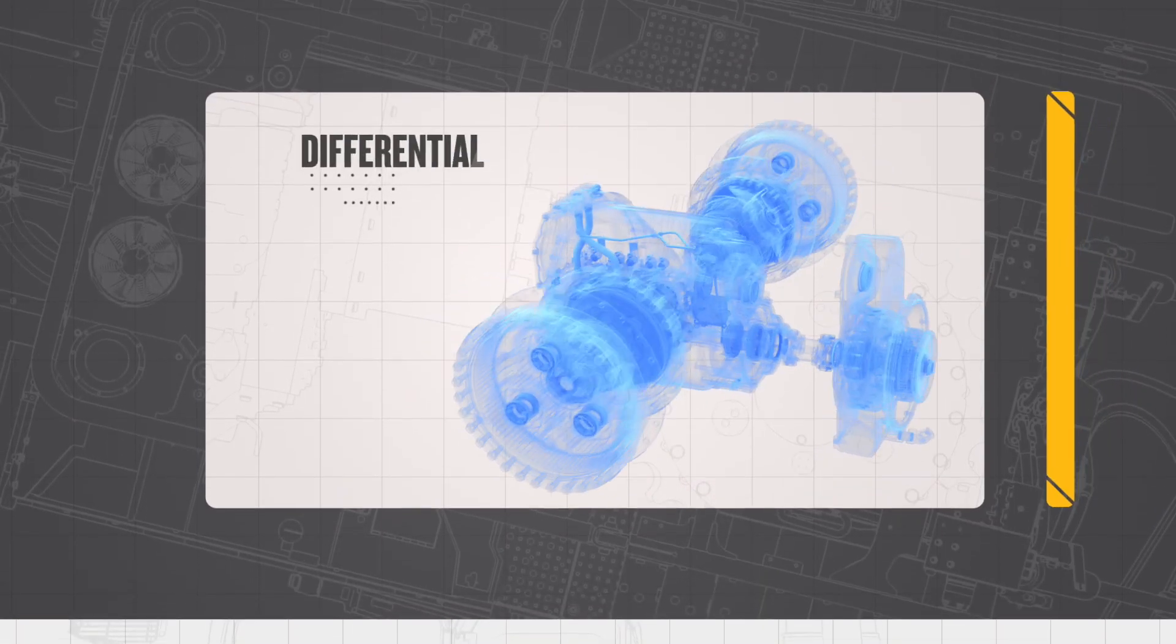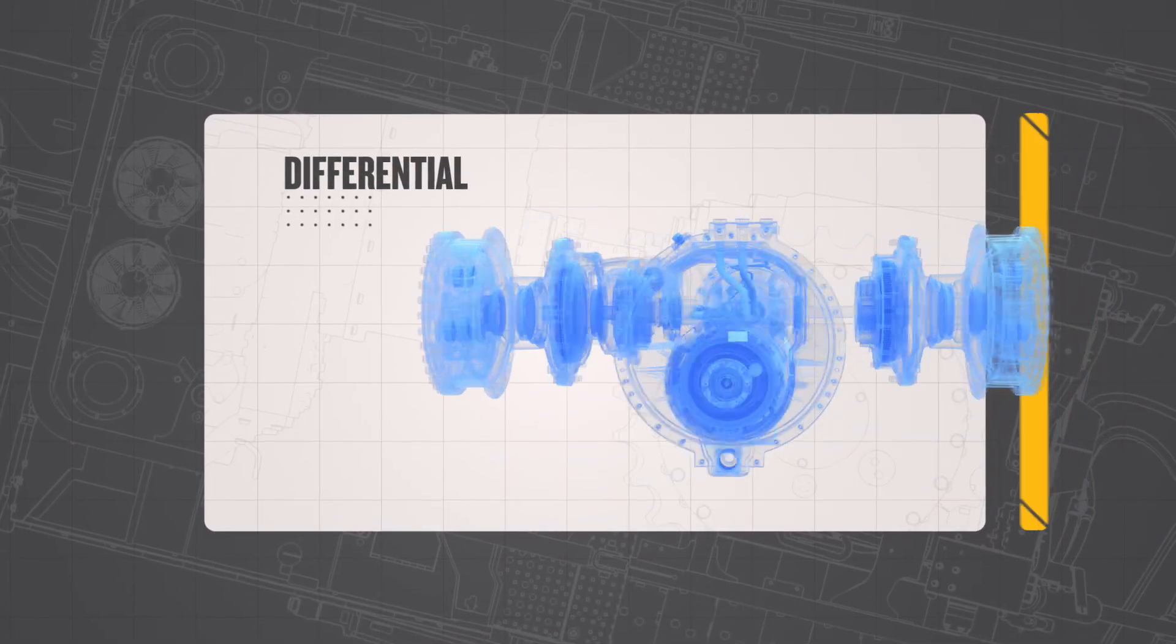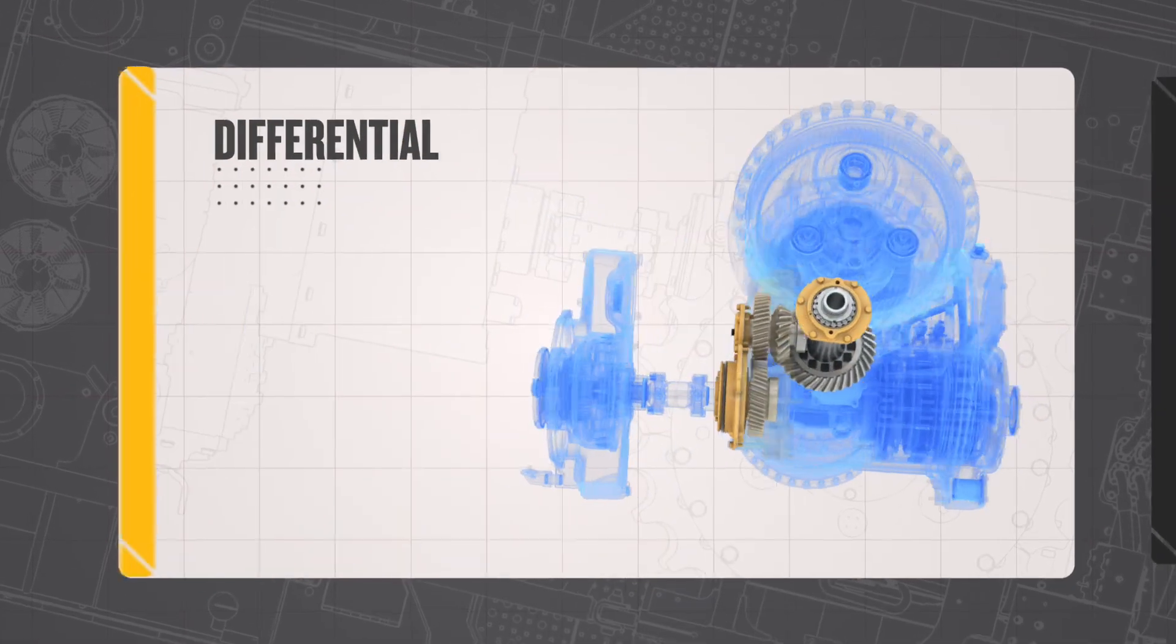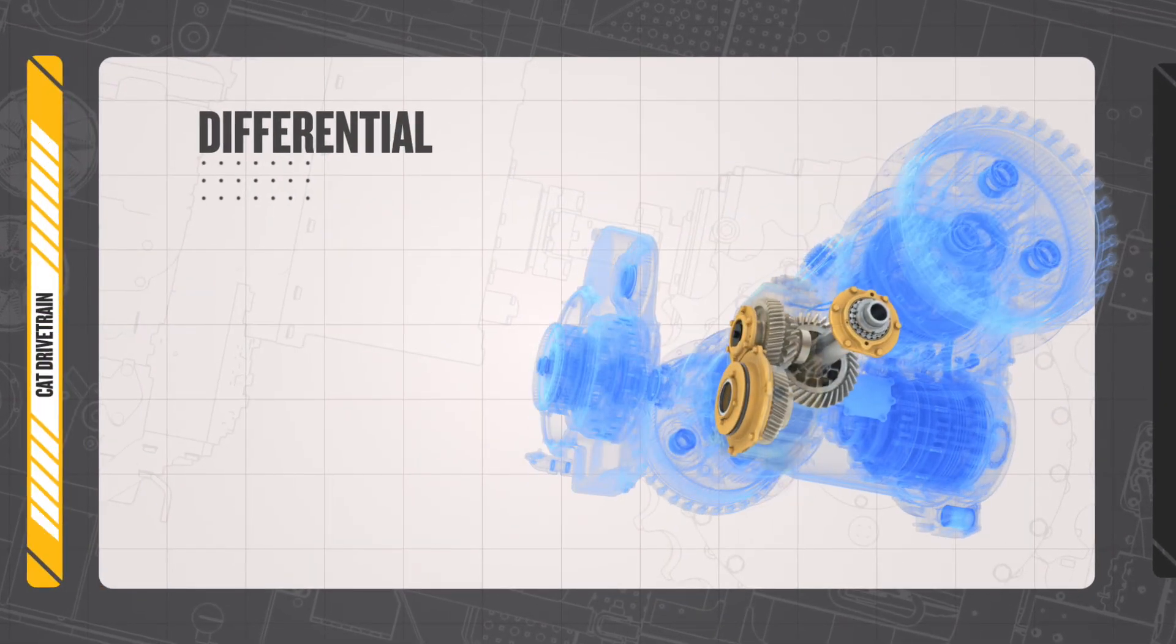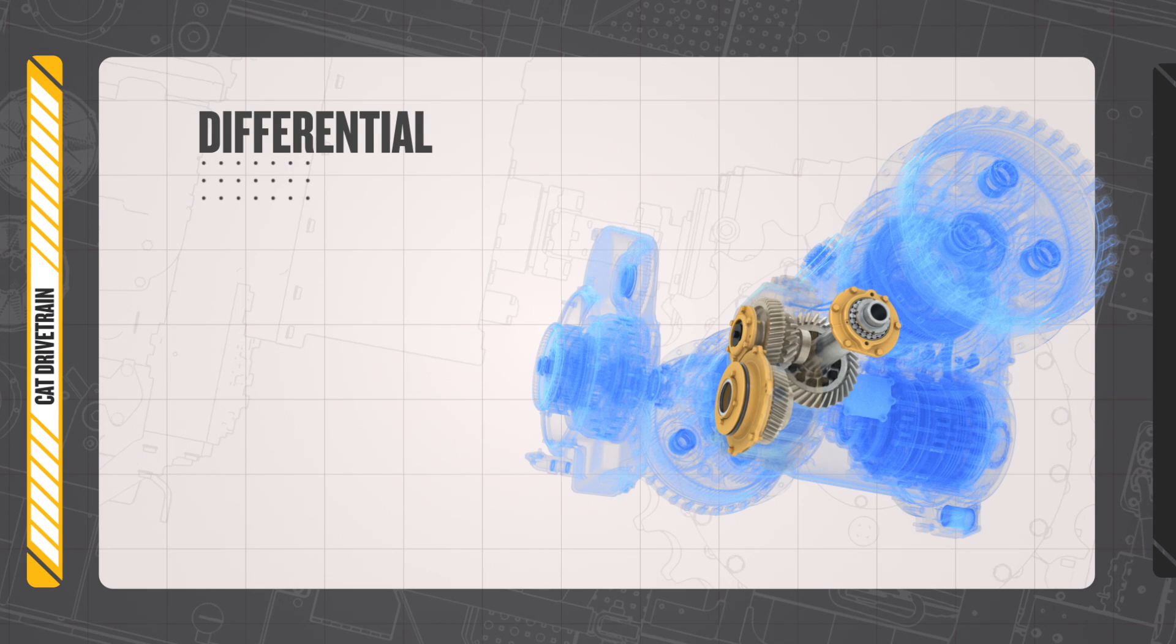The differential plays a key role by allowing speed and torque differences between the left and right wheel or track when turning the machine.